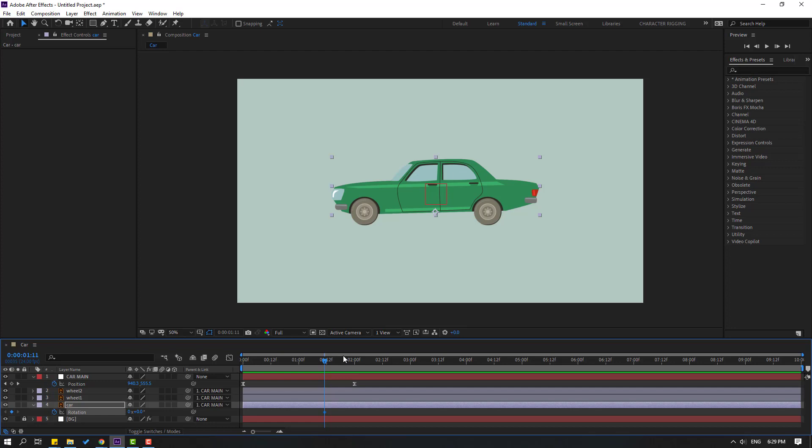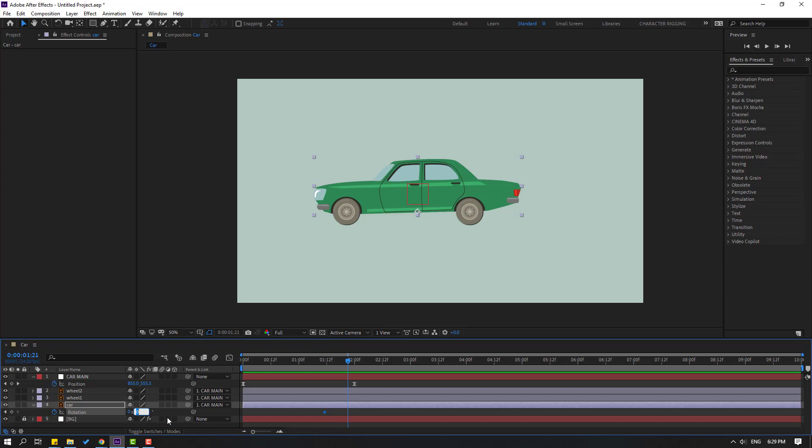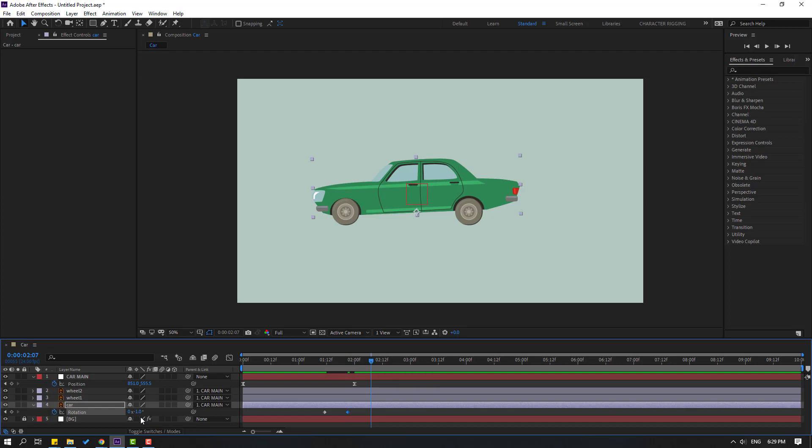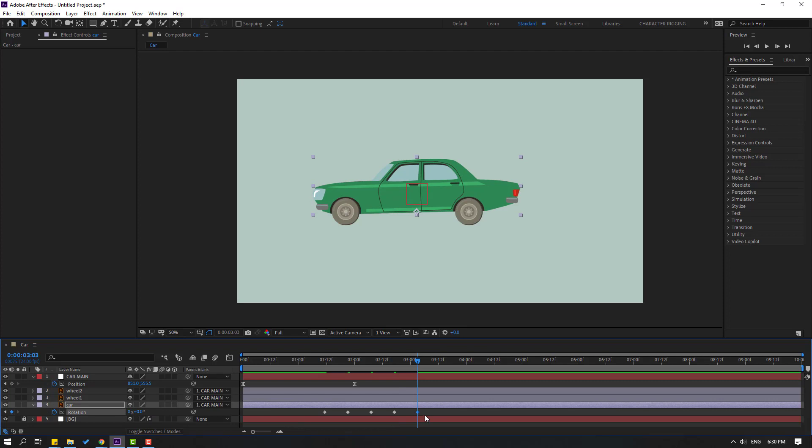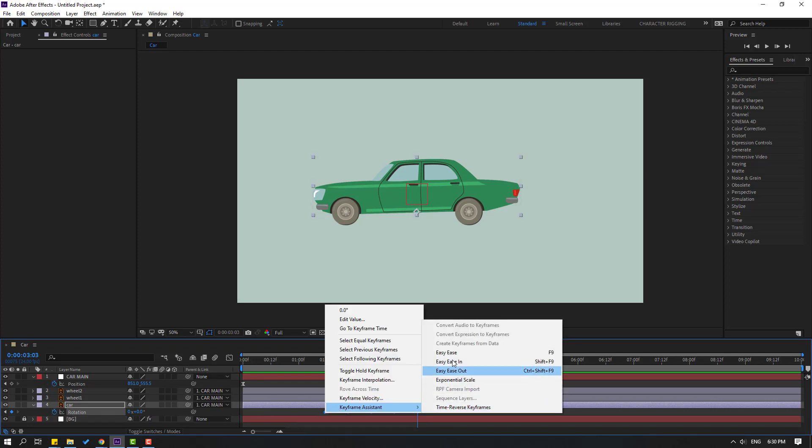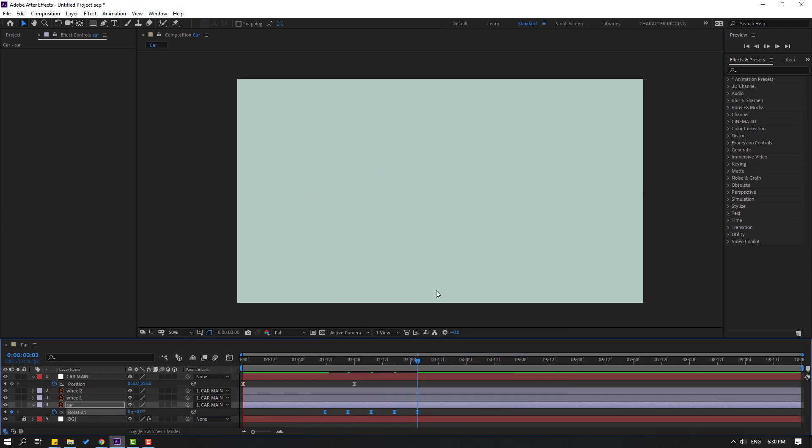Go to 10 keyframes again, change rotation to 0.5. Go to 10 keyframes again, change to minus 0.5, and again go to 10 keyframes, change to 0.5. Go to 10 keyframes and make easy ease. Select keyframes and move to left.